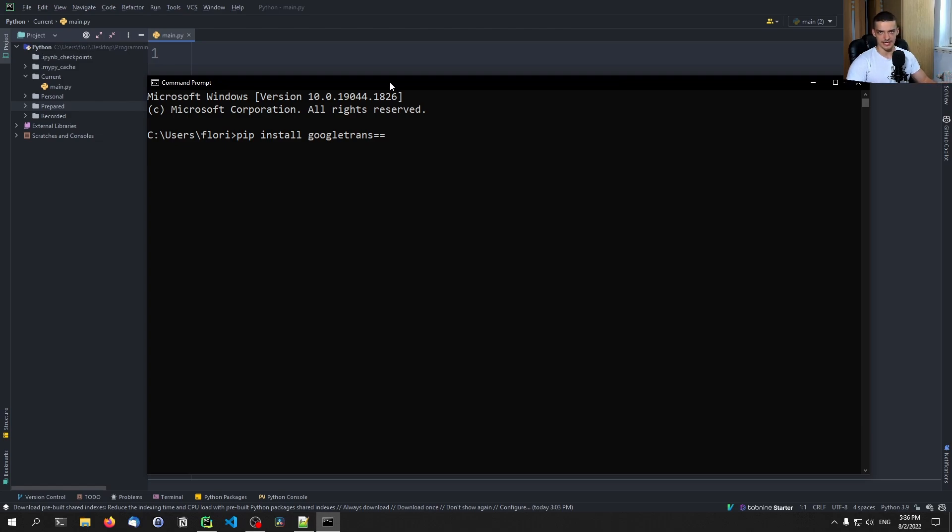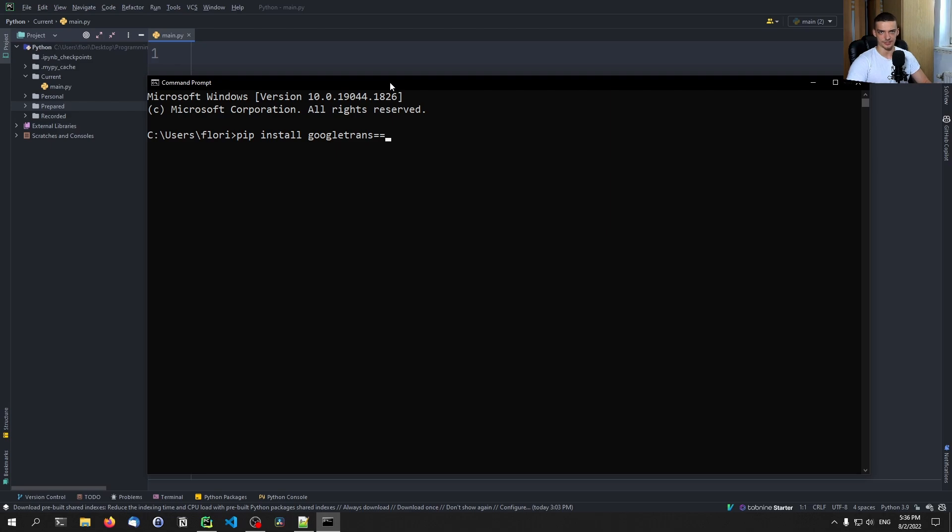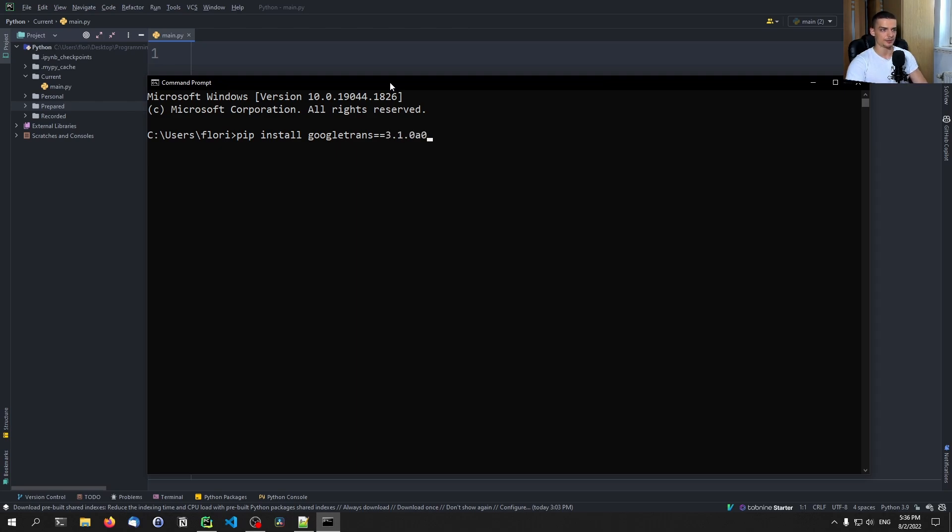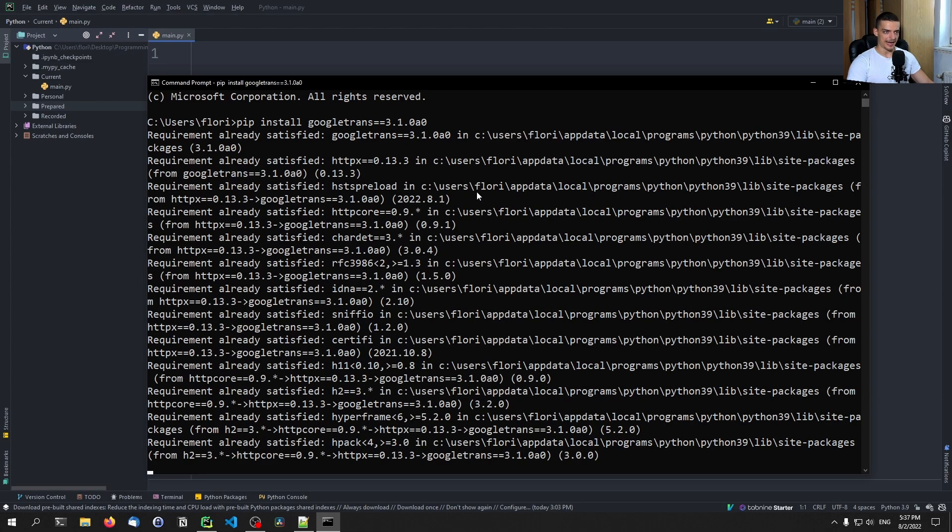At least for me, it had the bug that when you call the translate function, it won't work. It will tell you that there is an issue with some non type or something. I don't know what the exact message was. But you can fix that by specifying as of right now, the version 3.1.0A0. I think this is an alpha patch or something that gets rid of the bug. And if you install that, you won't have the issue.